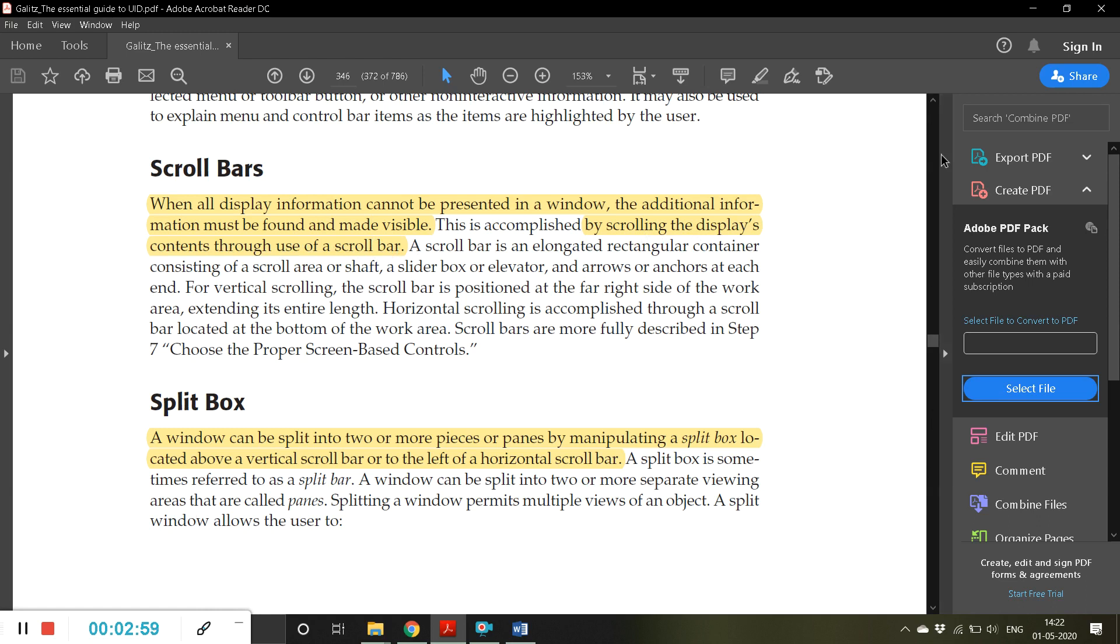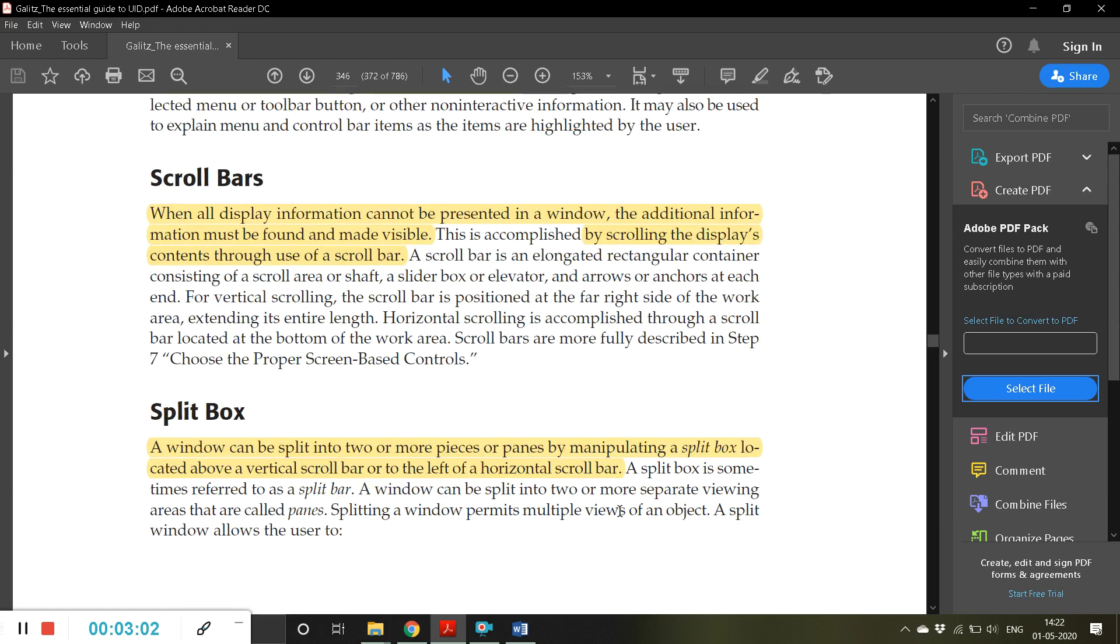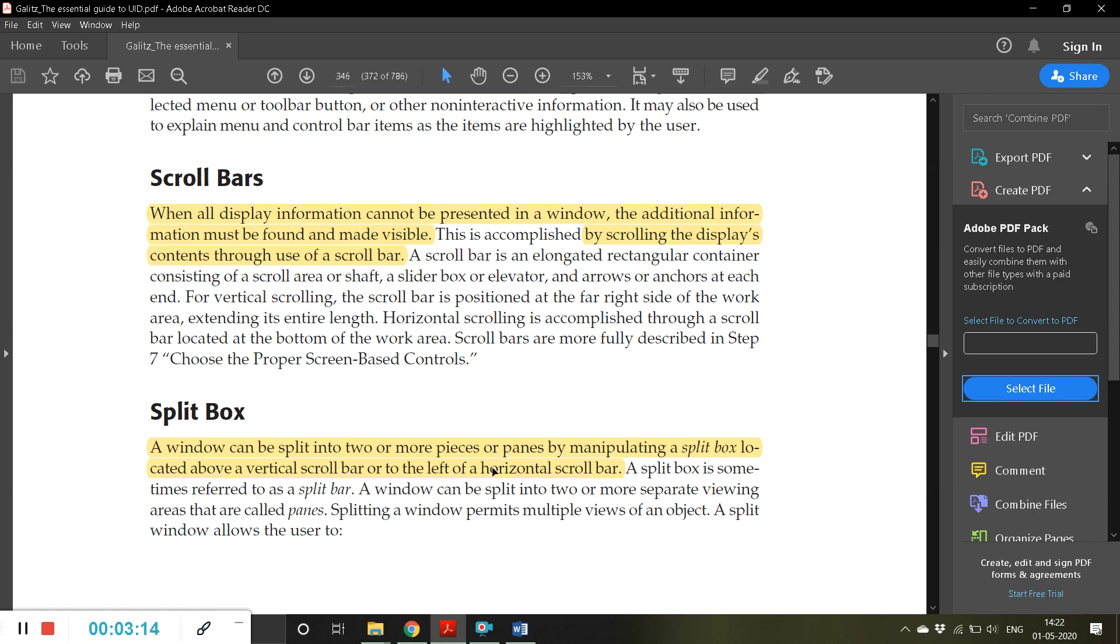Then the next one is split box. A window can be split into two or more pieces or panes by manipulating a split box located above a vertical scroll bar or to the left of a horizontal scroll bar.